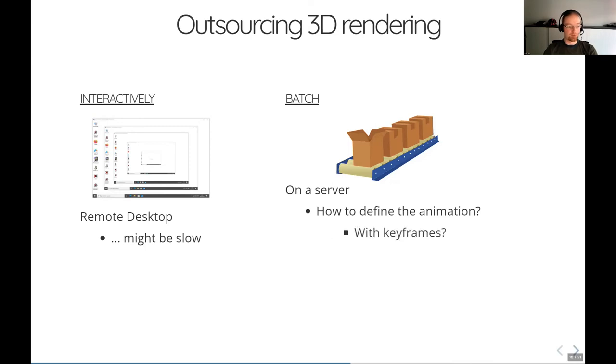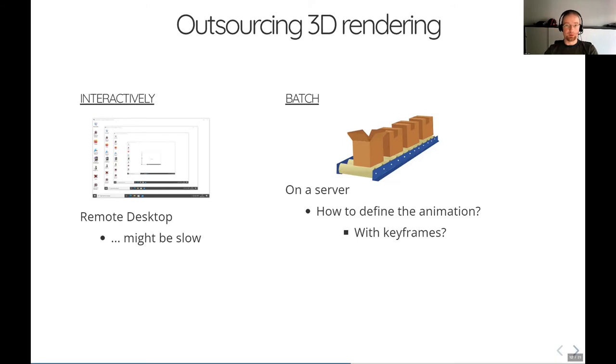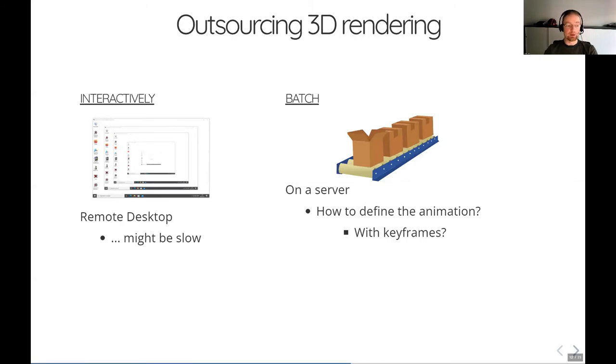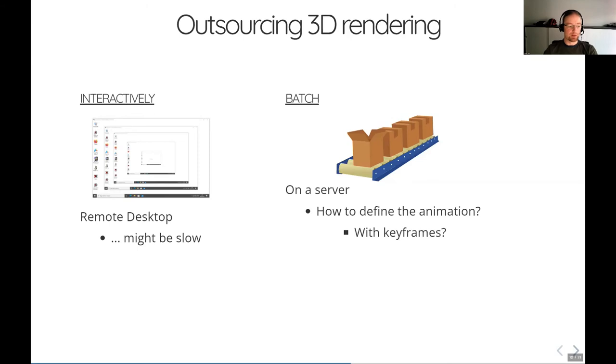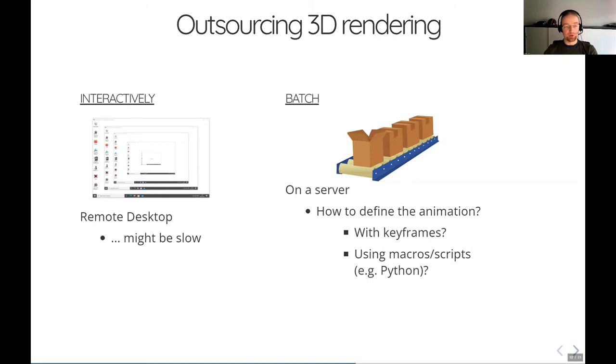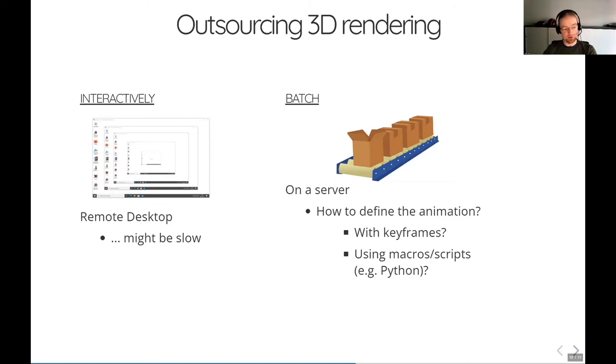So how do we do it? We could use keyframes, but keyframes need to be created on the client in order to be sent to the server. To create them, we typically need the rendering engine because creating keyframes is interactive. So we need the renderer and therefore the necessary hardware on the client, so it doesn't really help. We could use some programming or scripting, but that's what we wanted to avoid in the first place. Ideally, it should be usable by somebody who is not experienced in programming languages.